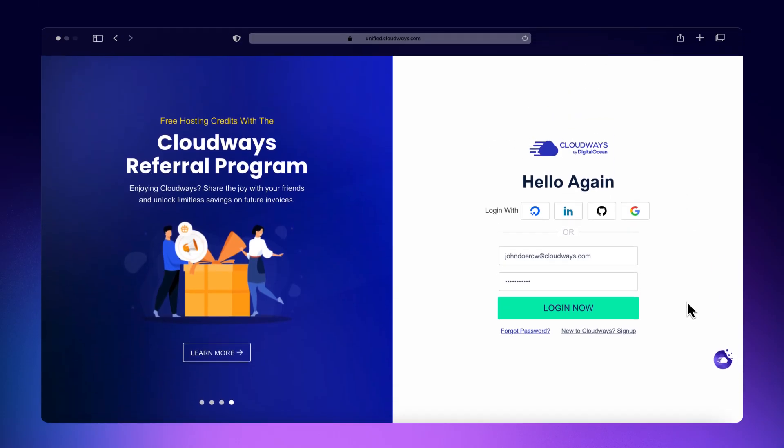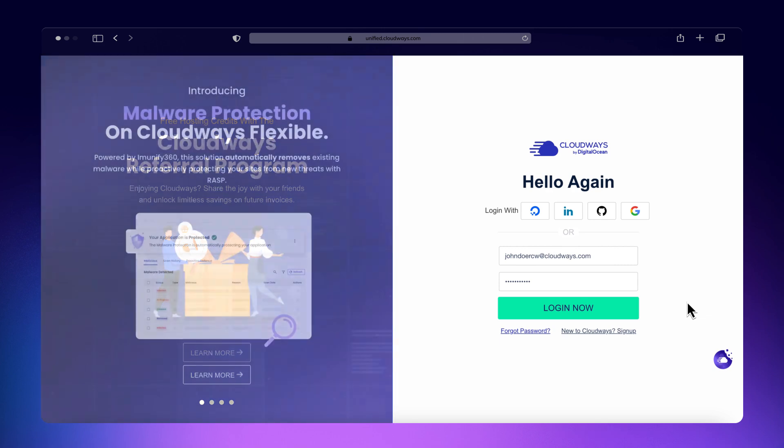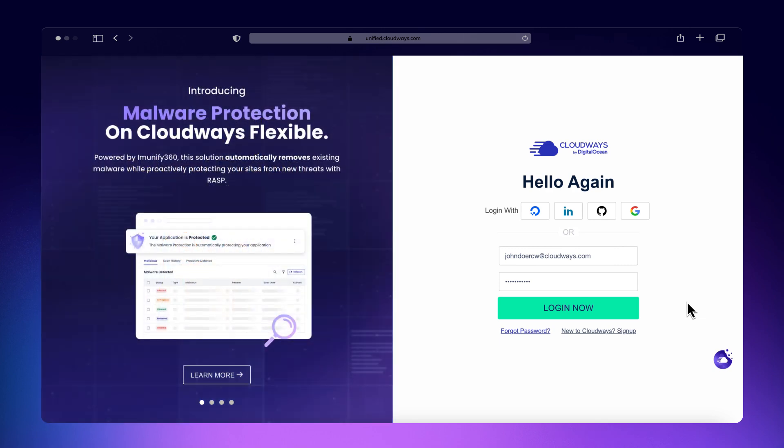Welcome to Cloudways. This tutorial will show you how to manage your WordPress site using WPCLI on the Cloudways platform.